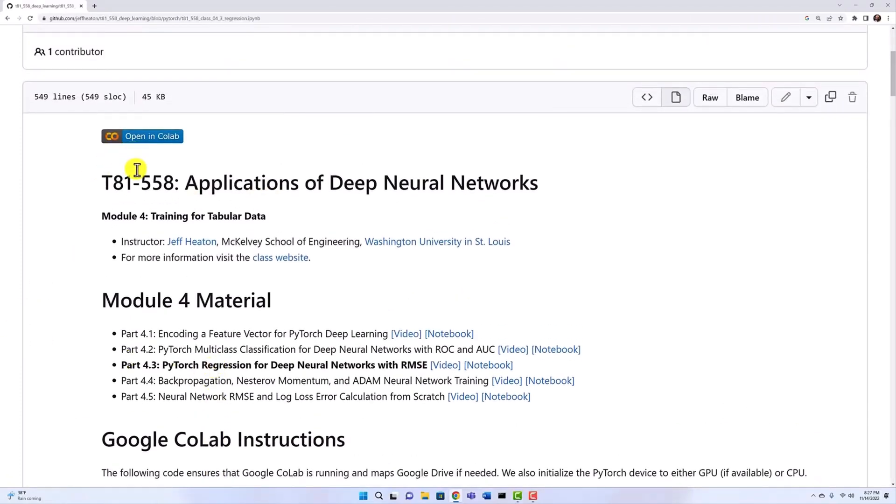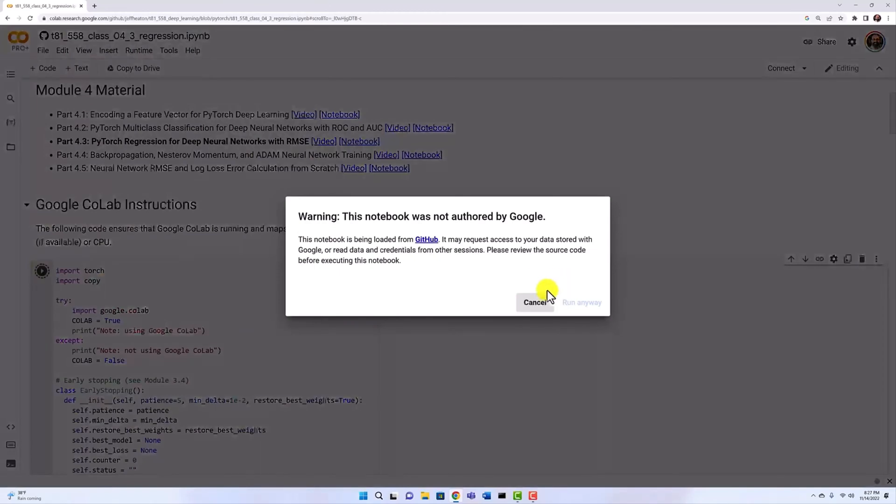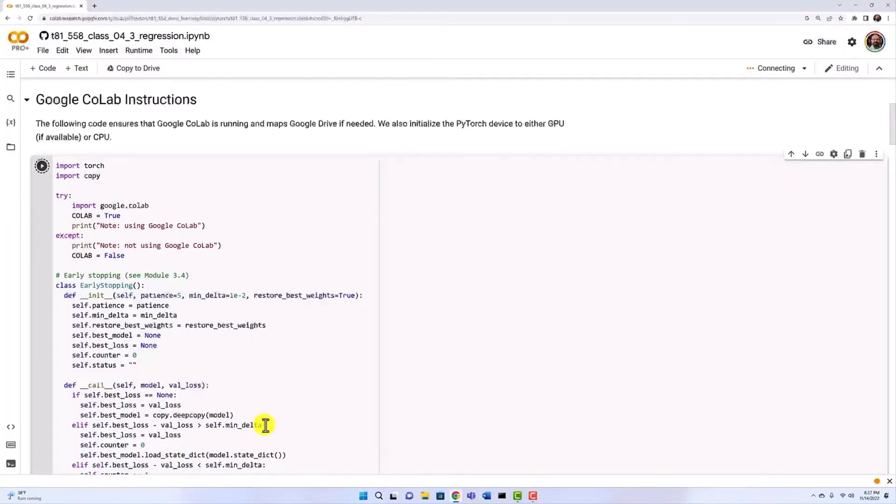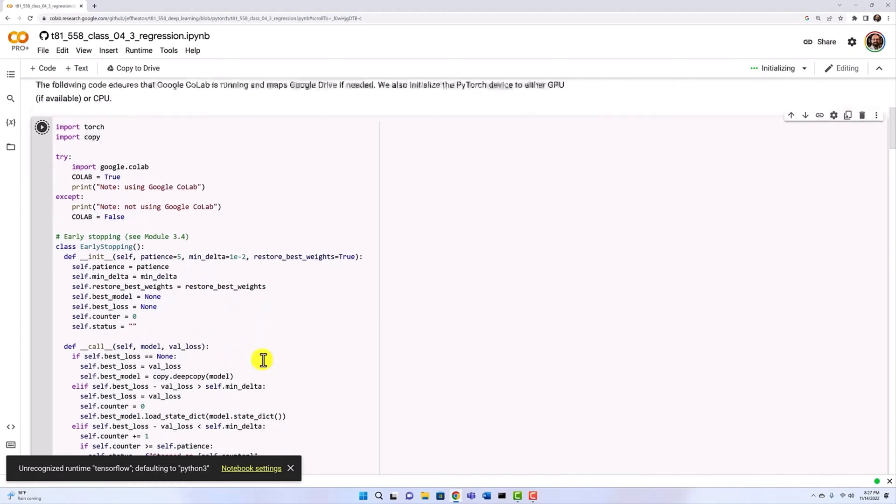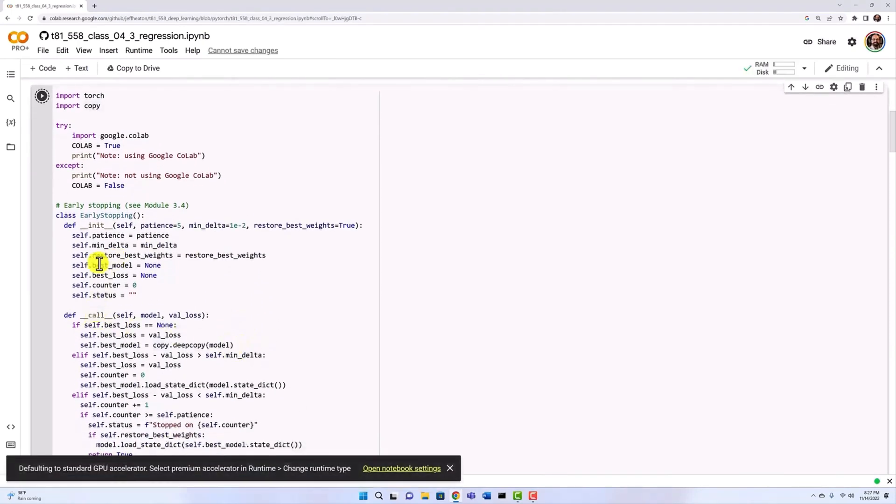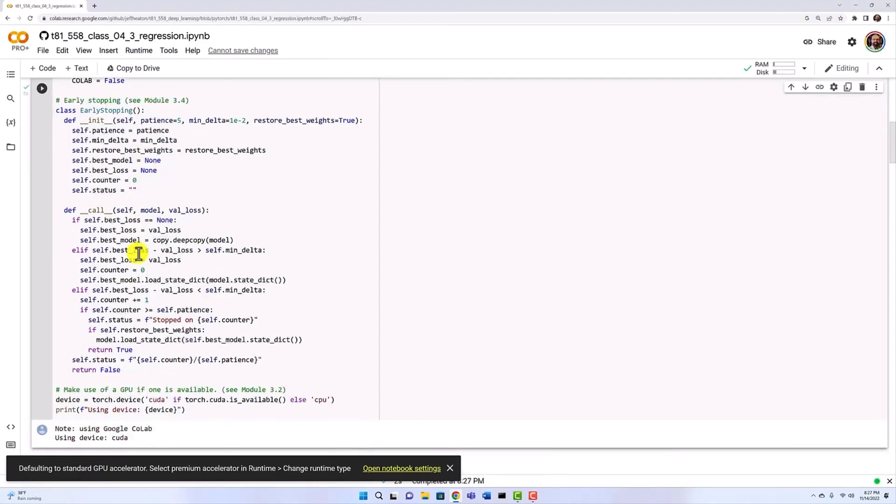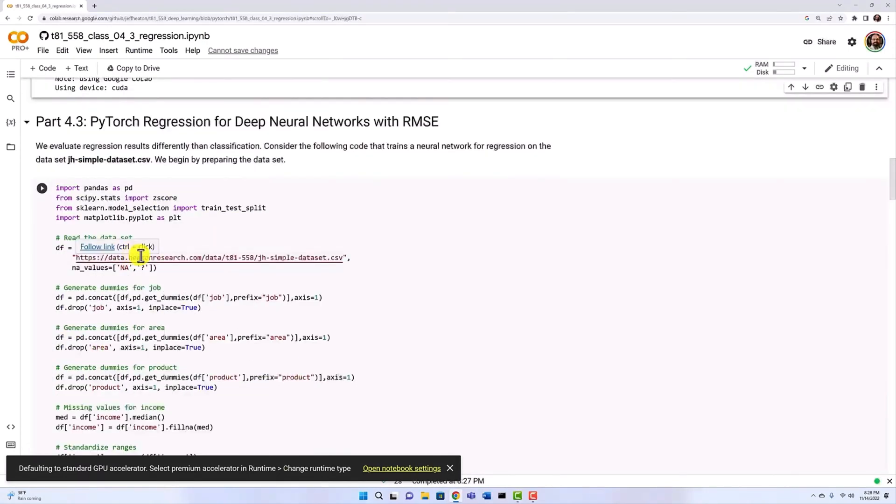We'll begin by opening this notebook in Colab. The link to this notebook in GitHub is contained in the description of this video. We'll run the first block. This just sets up so that we have access to the GPU if it's available and defines functions from before like early stopping that we are going to make use of.